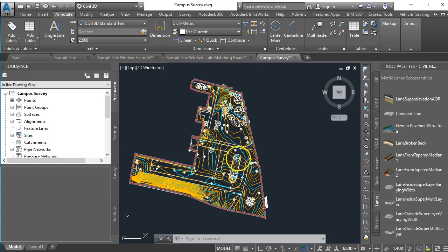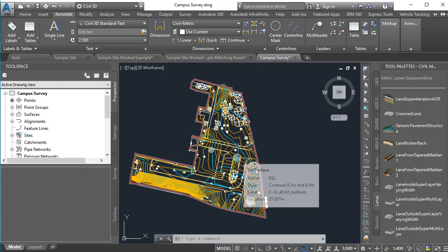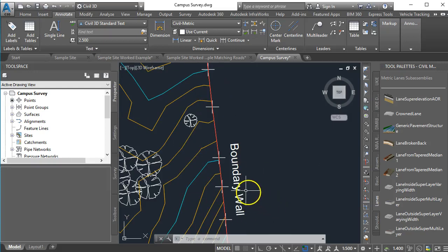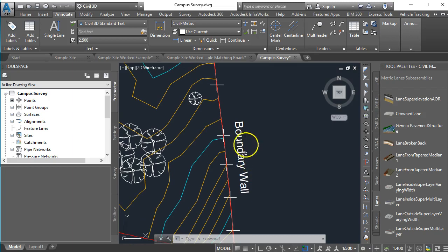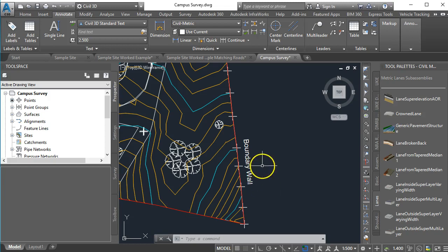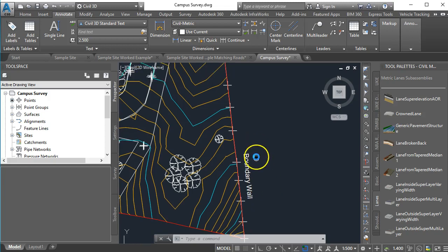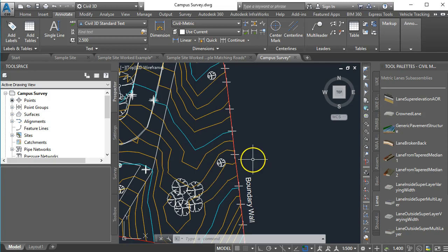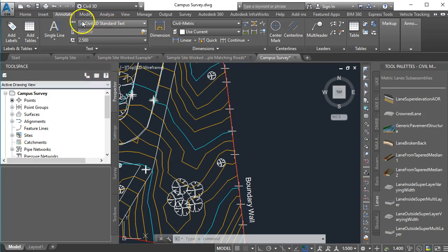So in this video I want to show you how to rotate annotative text so that it runs parallel to the feature which it's describing. Now you can't rotate text in Civil 3D in the same way that you would in ordinary AutoCAD using the rotate command, so I'm going to show you how to get around that now.